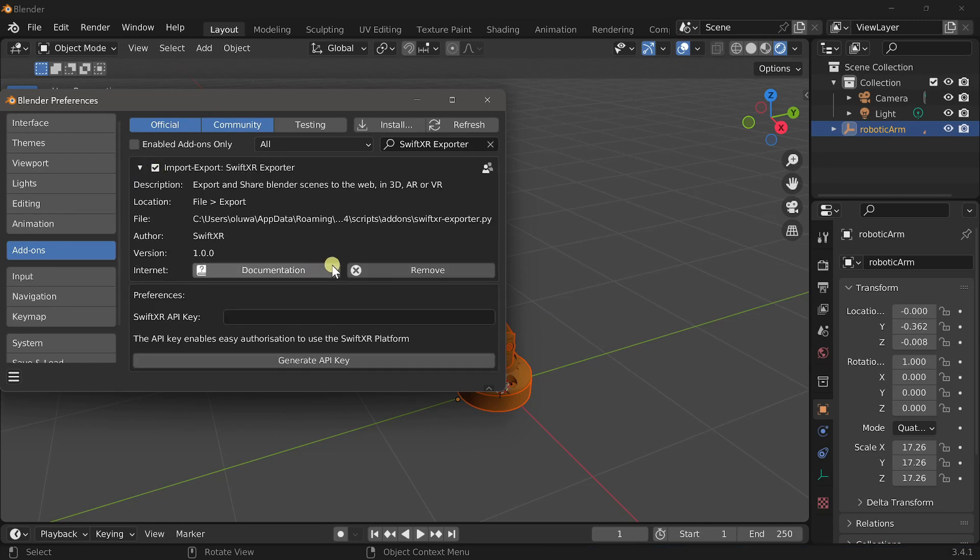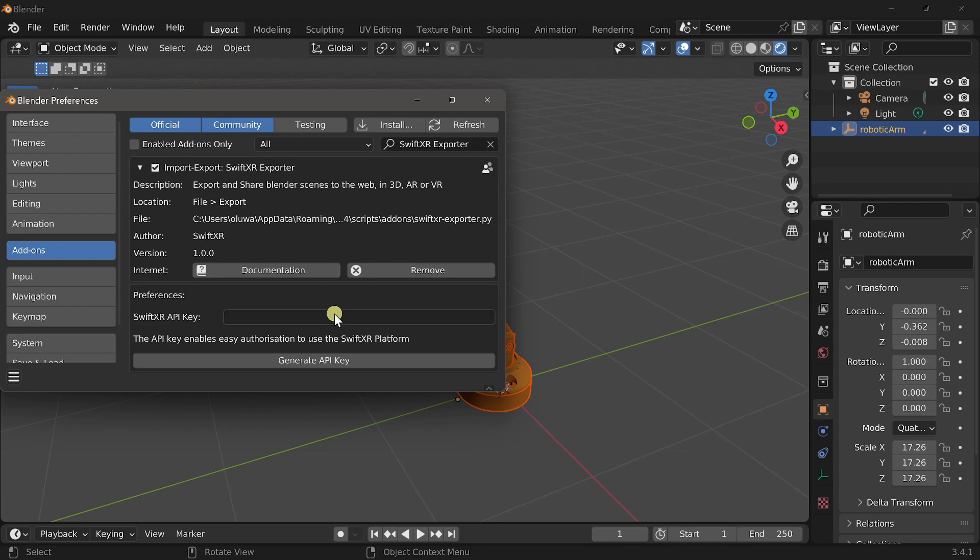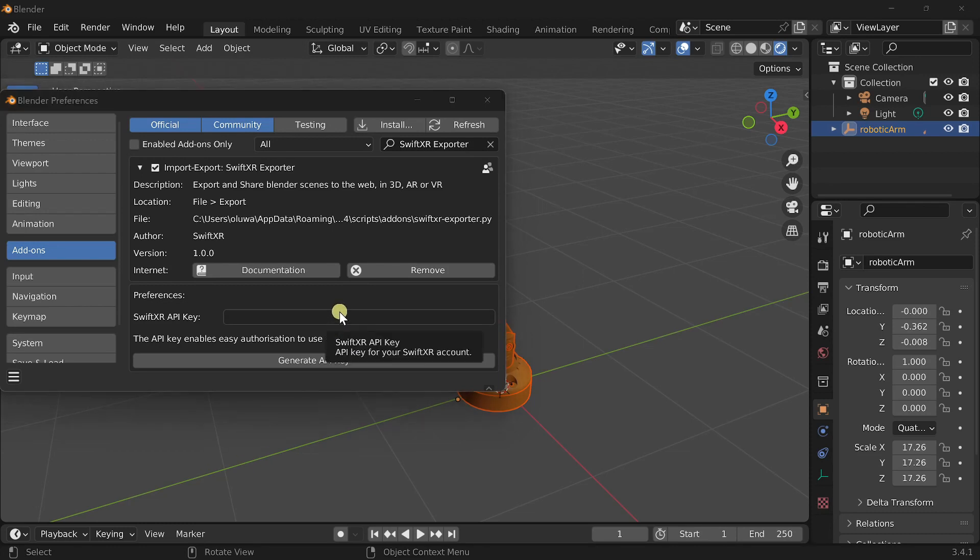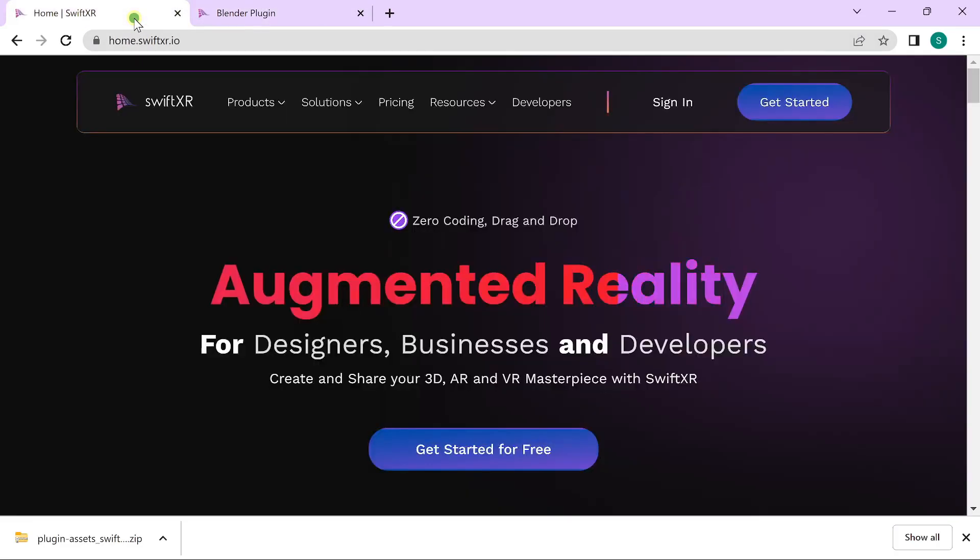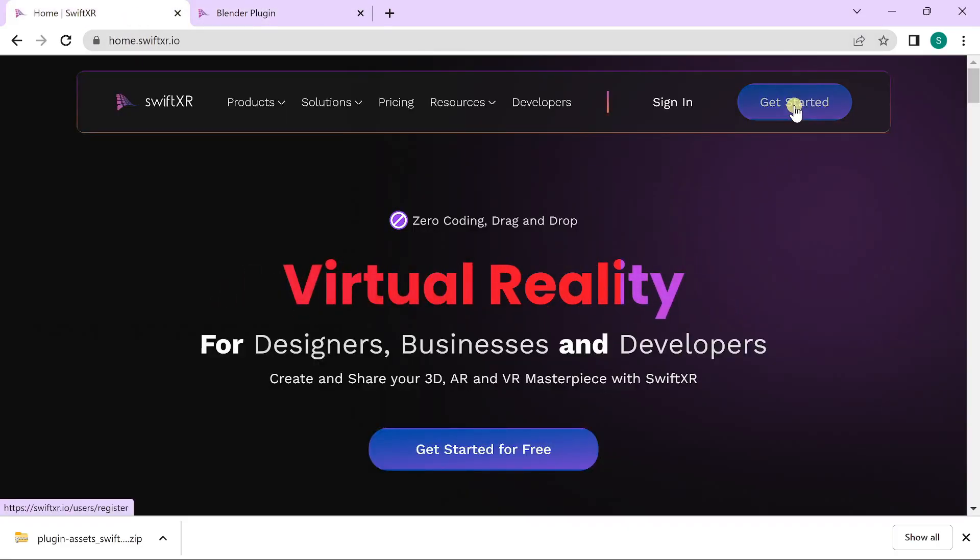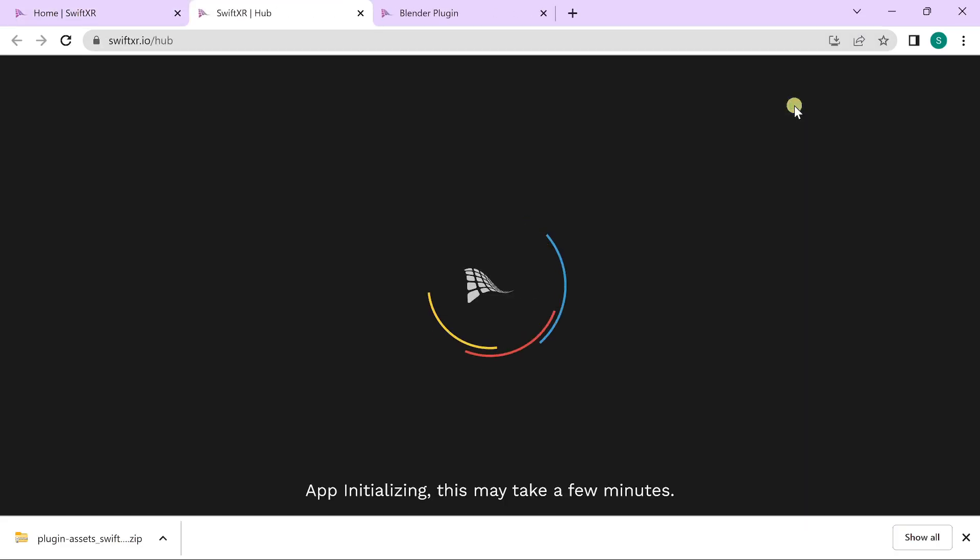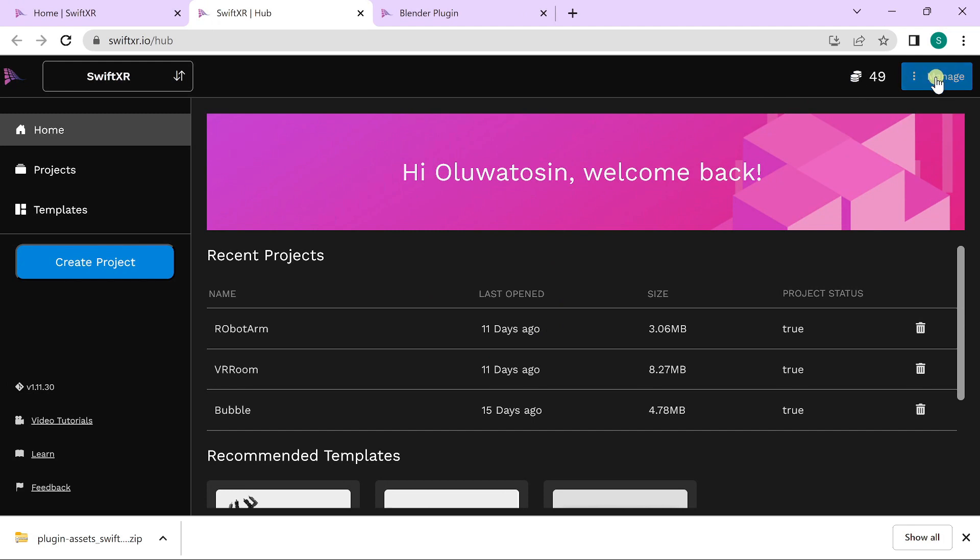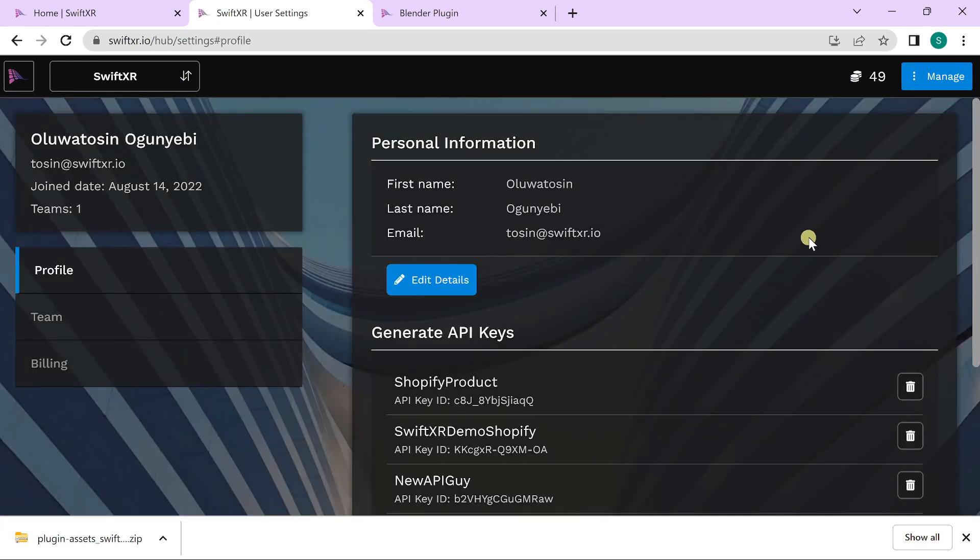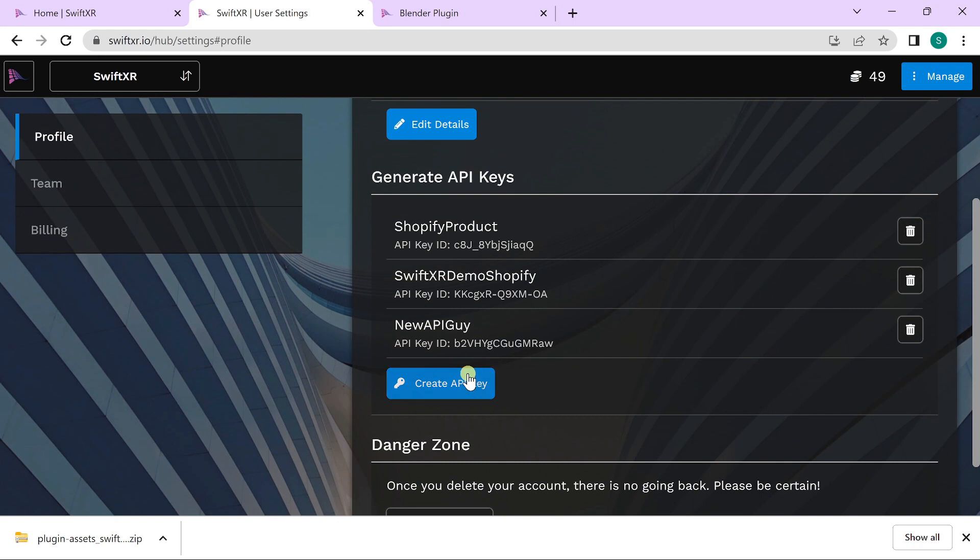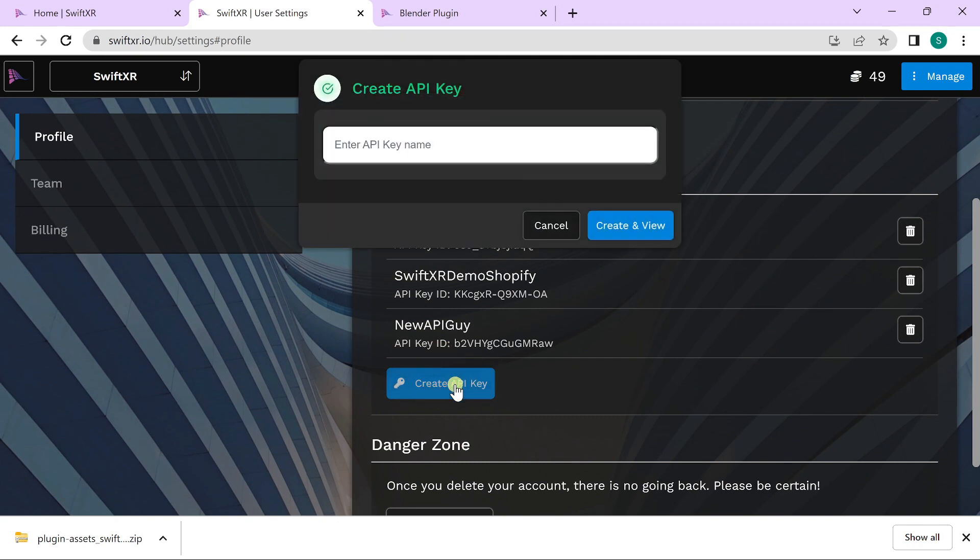Open it up and go over to your SwiftXR app to generate an API key as this would be needed to publish your projects to the web. To get access to your API key, go over to manage, user settings, and select create API key. Do note that your API key can only be copied once.